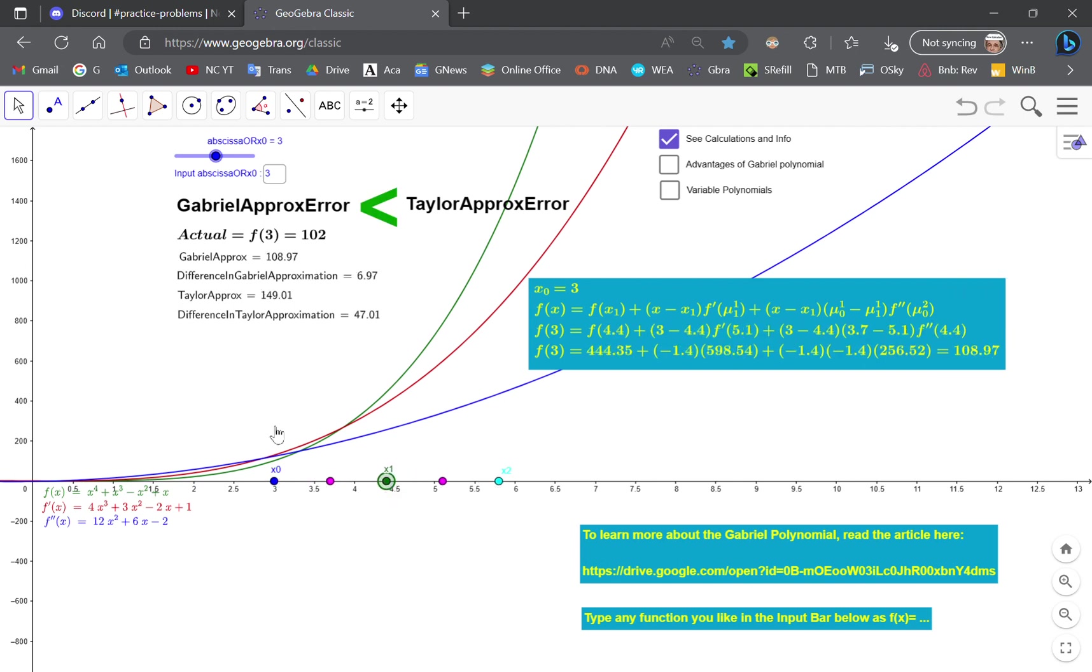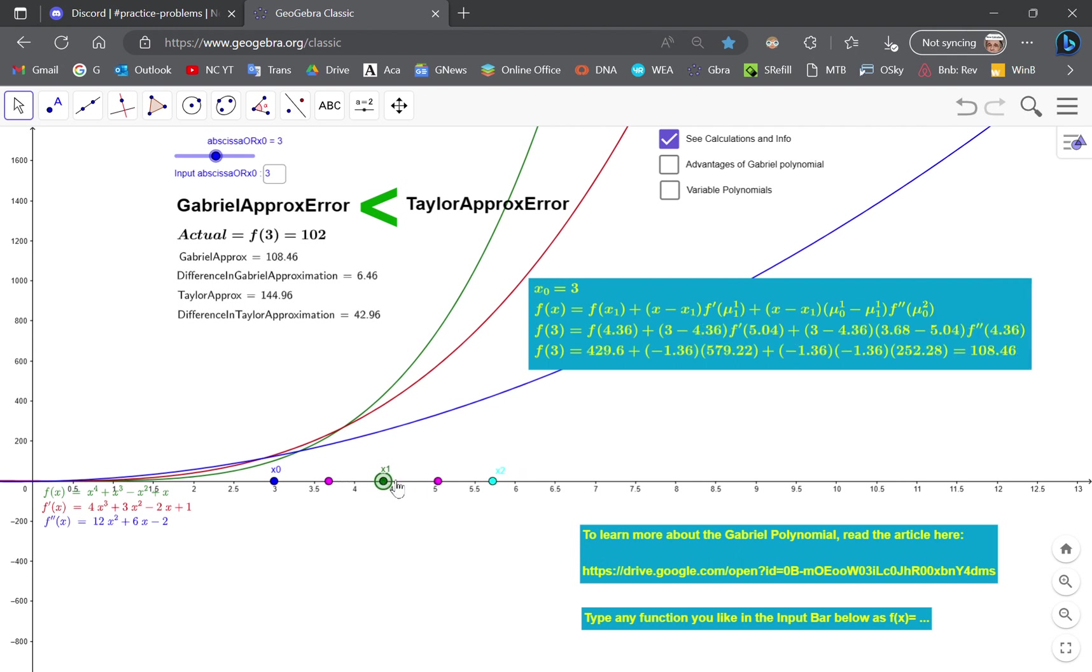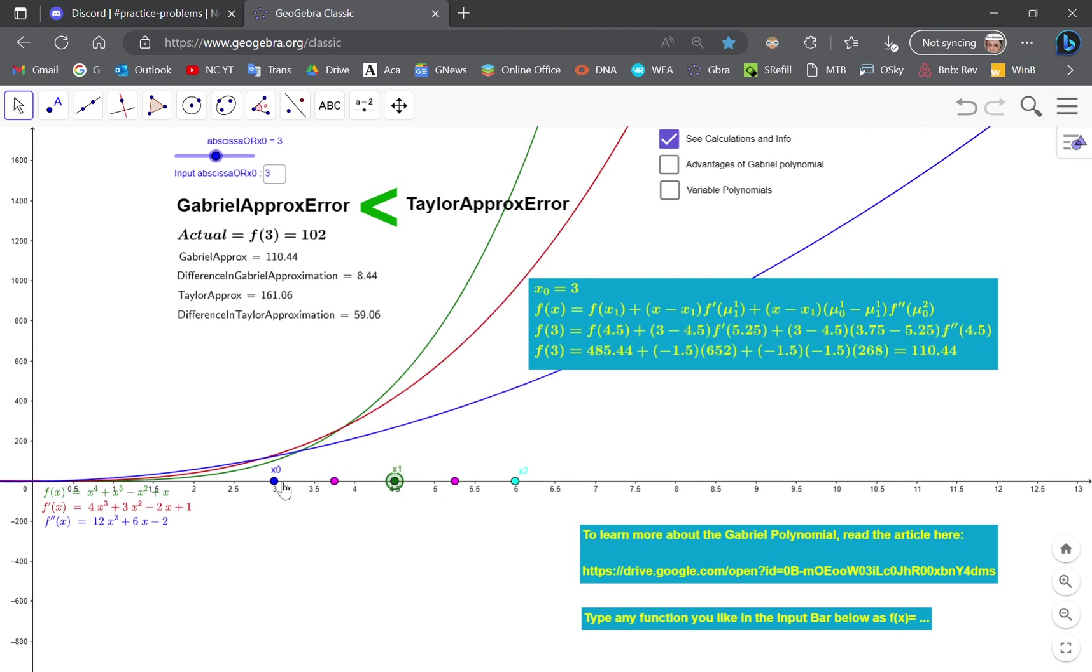So in this case it's F3. Now, if you wanted to, for example, choose a different point, you would change this abscissa here to the point that you want. And then you would move the green point in that region where x0 is, because x0 is this point that you choose up here.